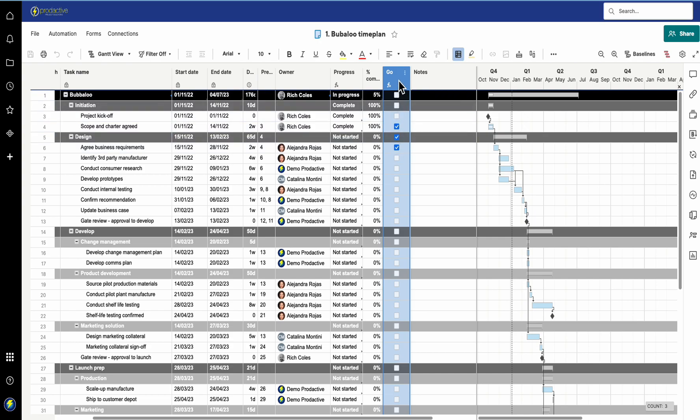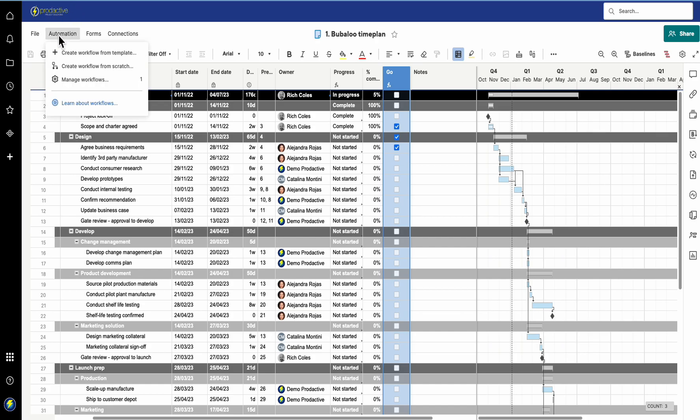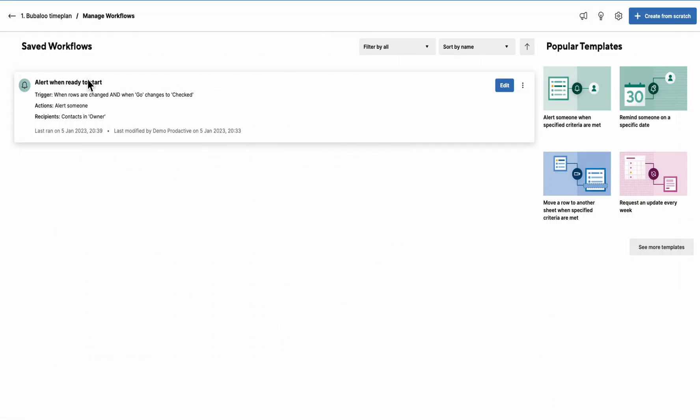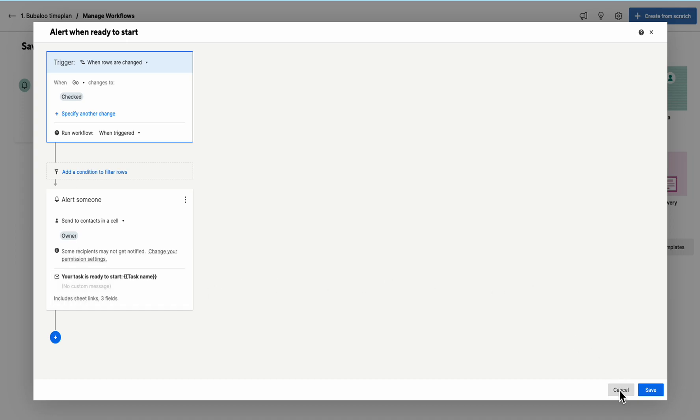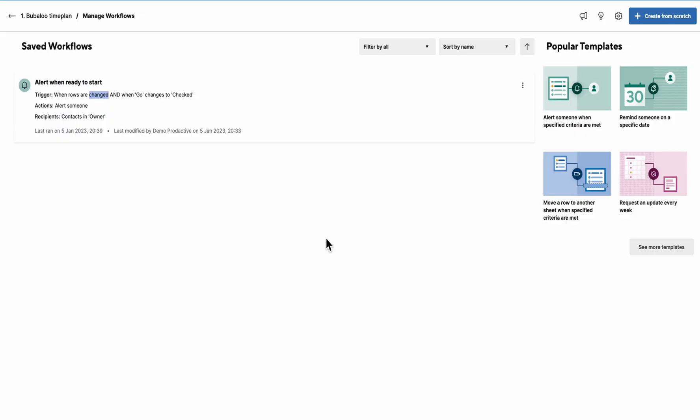You can have this column visible or hidden - it's just going to trigger an automation. If I go to manage workflows, you can see it's got an alert called "ready to start". When "go" changes to checked, it's going to send a note to the owner saying your task is ready to start, and it's going to insert the task name and send a few fields including start date, end date, and task name.